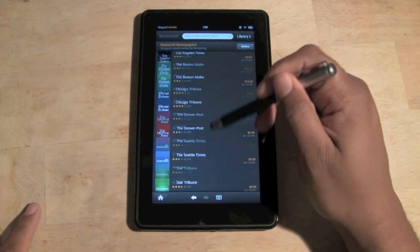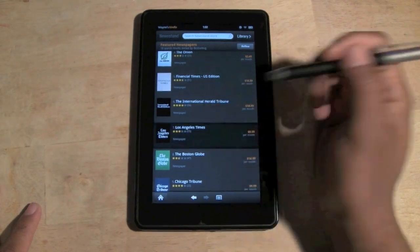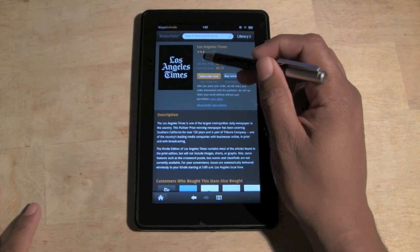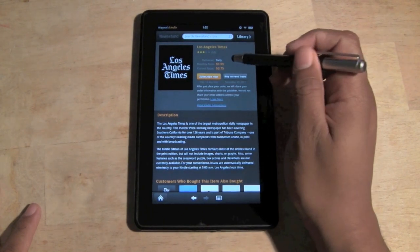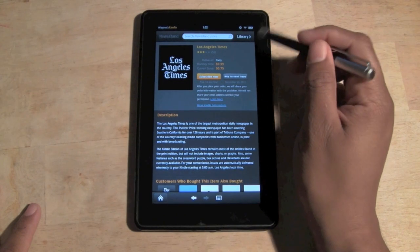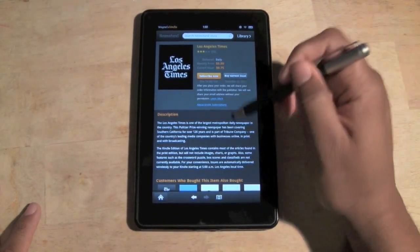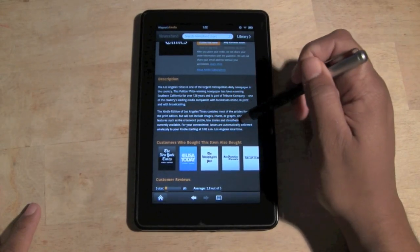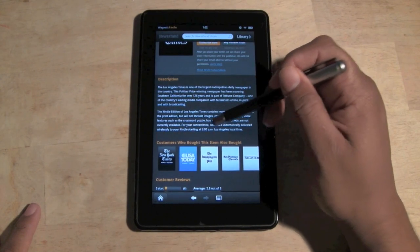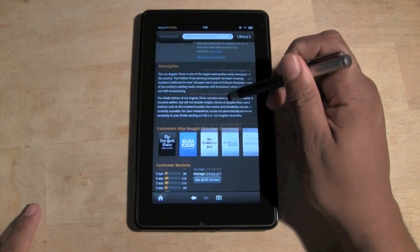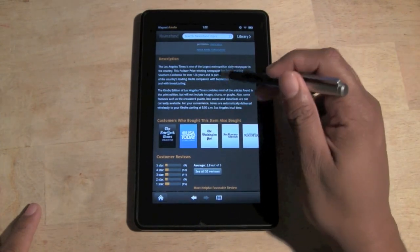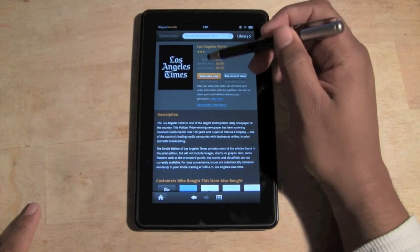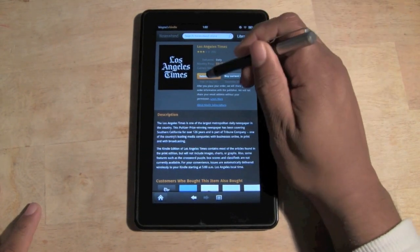Let's hit LA Times. At the top it shows you the subscription cost — you can buy one issue for 75 cents, or pay ten dollars a month and get a new issue every day. It updates automatically. It says right here: 'For your convenience, issues are automatically delivered wirelessly to your Kindle starting at 5 a.m. LA local time.' So every morning at 5 a.m. the paper will be there for you.